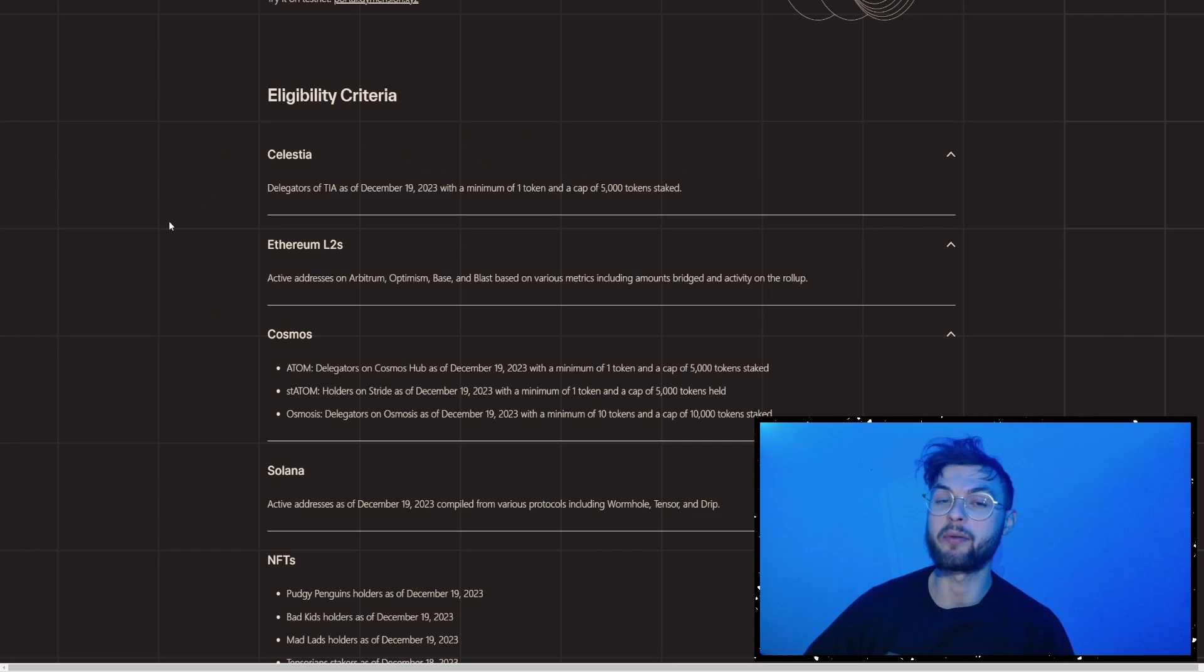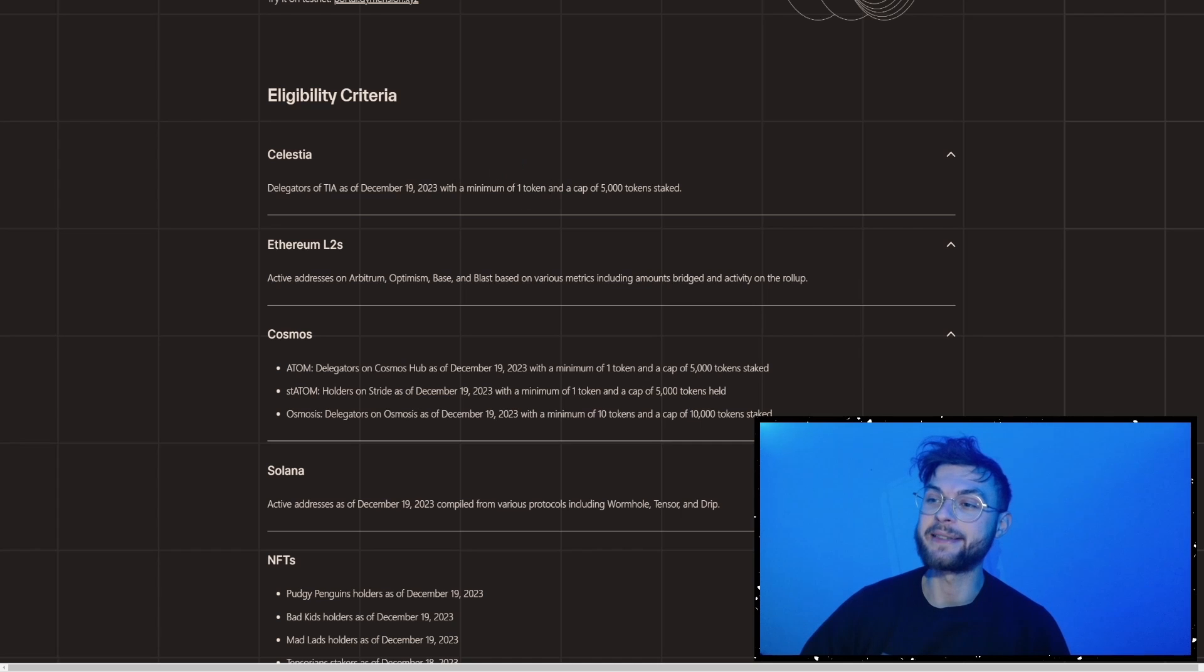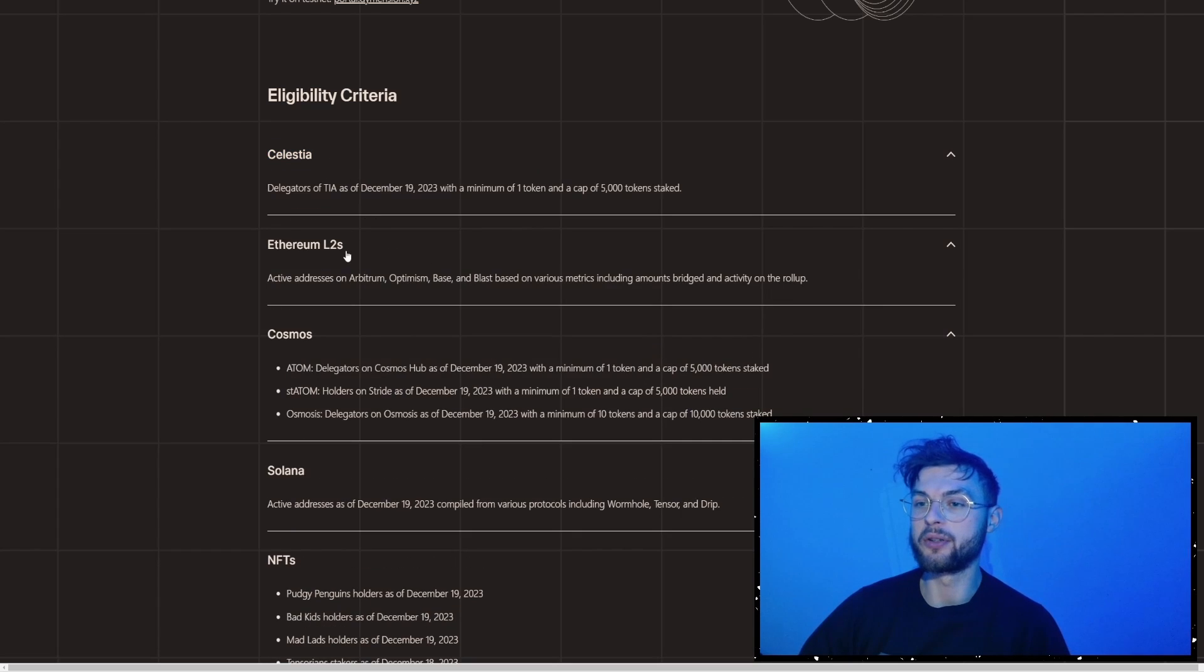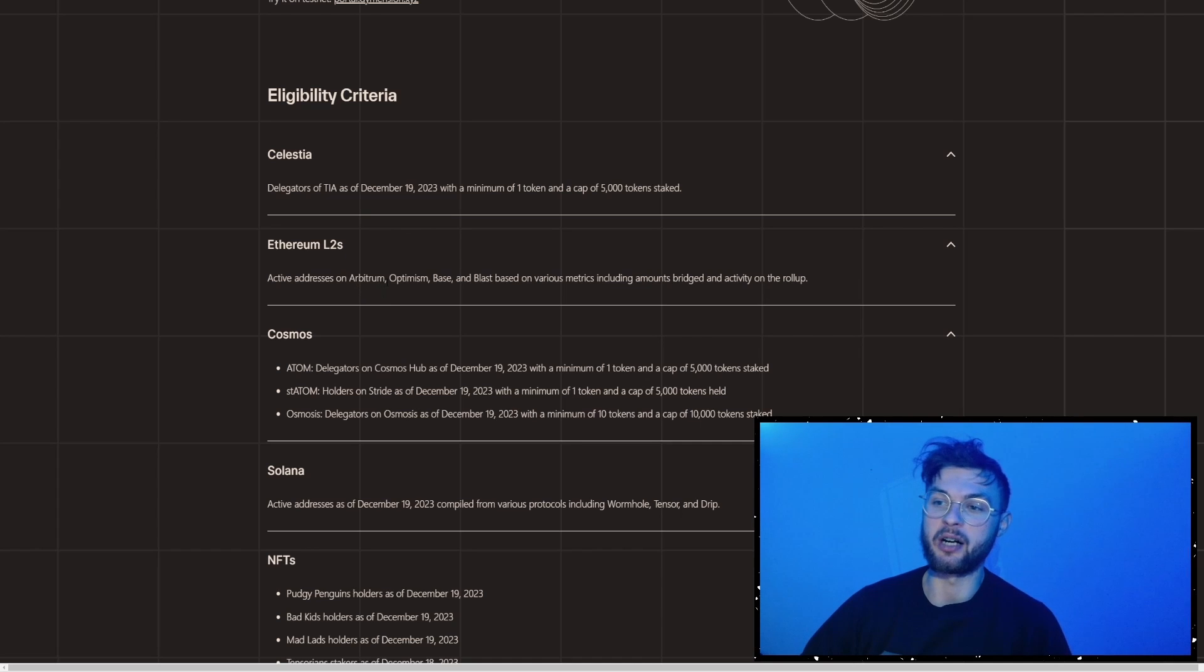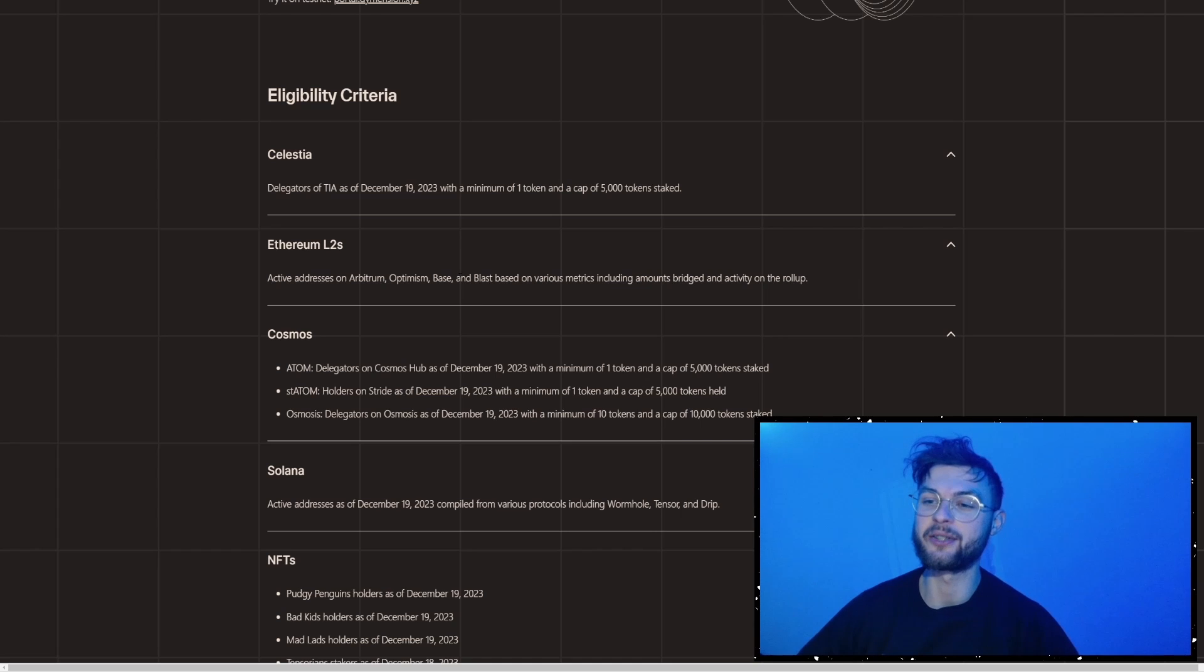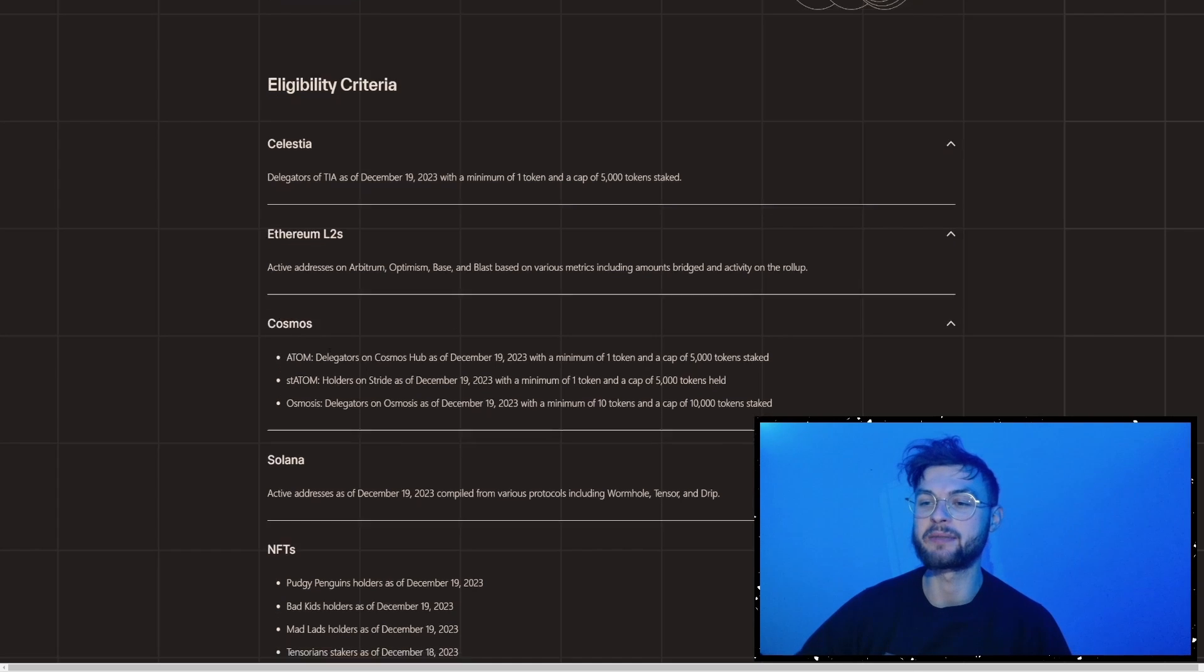So quickly about the previous criteria, how you could qualify for that, is essentially if you stake at least one TIA token, that was for Celestia stakers. We also had Ethereum L2, so if you use Arbitrum, Optimism, Base, or even Blast, if you did some decent volume, you probably got a certain amount of token as well.